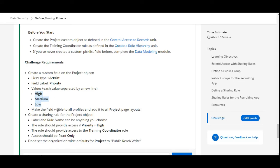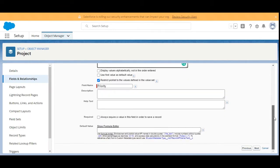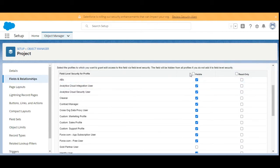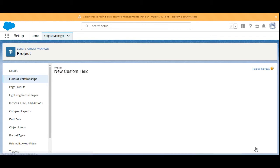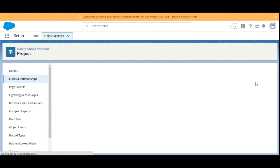The next step is to make the field visible to all profiles and add it to all Project page layouts. We'll click Next, make it visible to all profiles, click Next again, and we are adding the field to all the layouts — here only one layout is present. We are done with creating the picklist field.